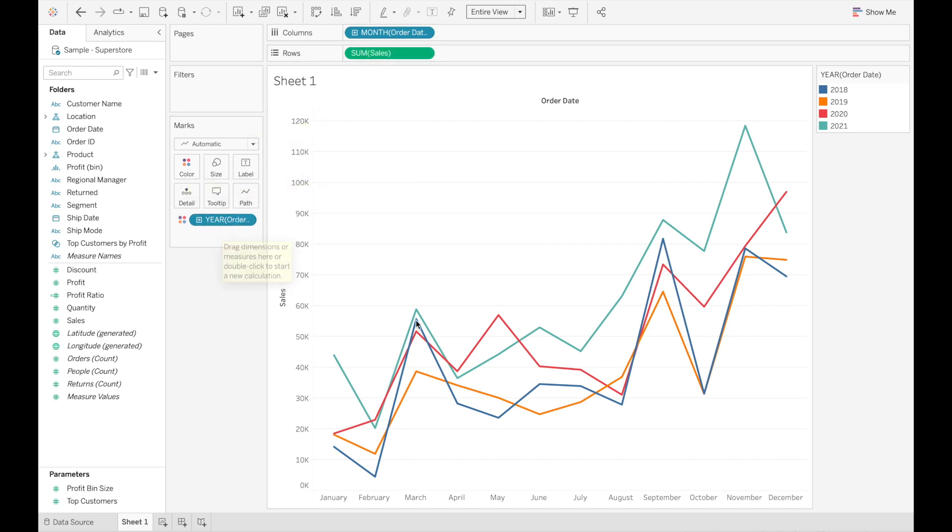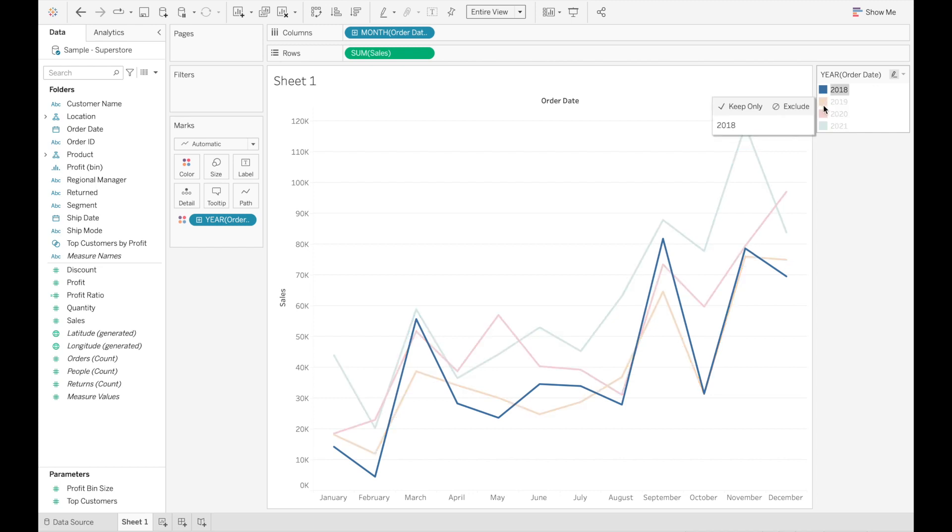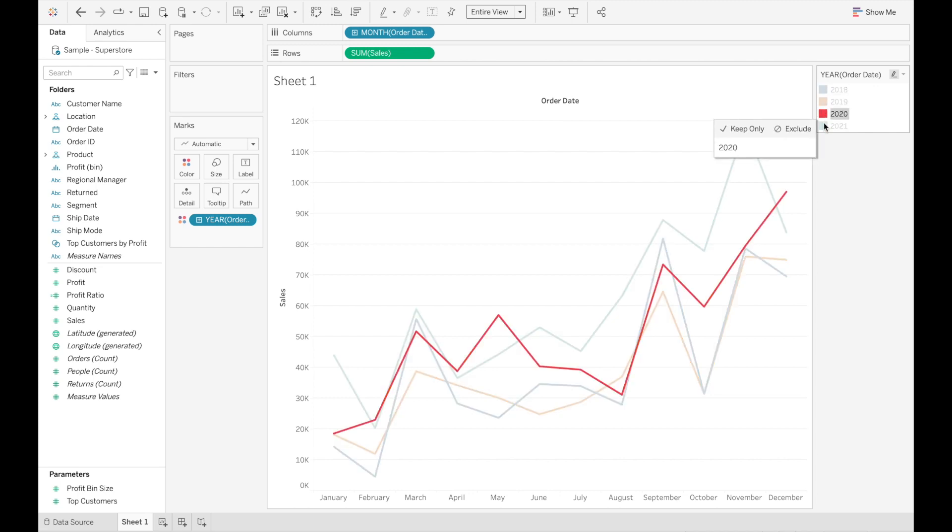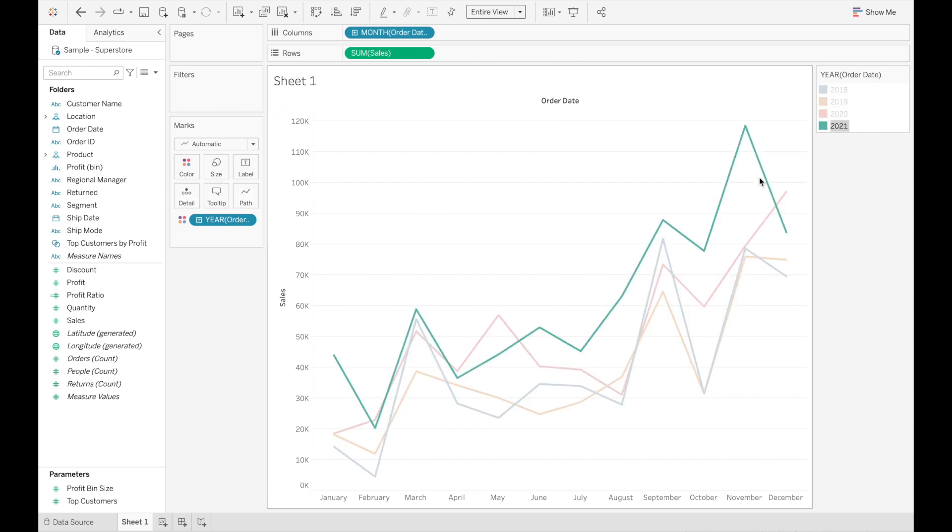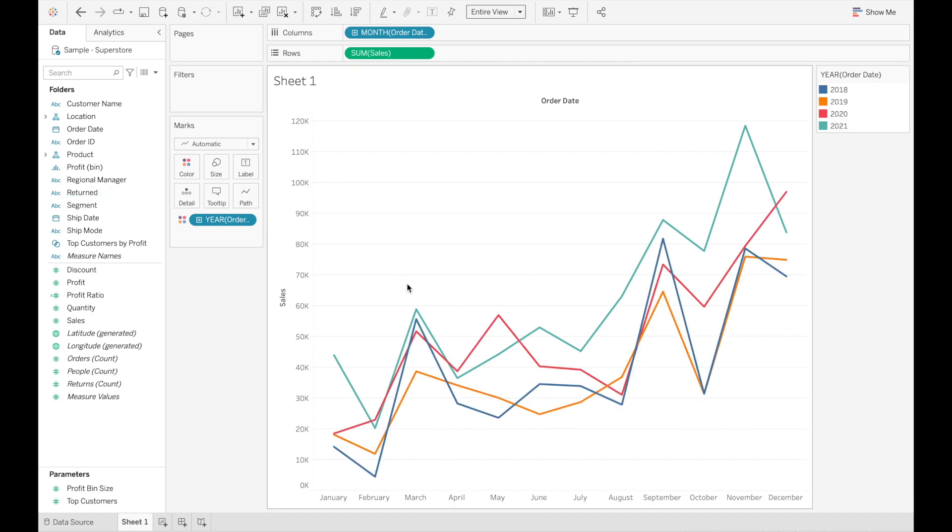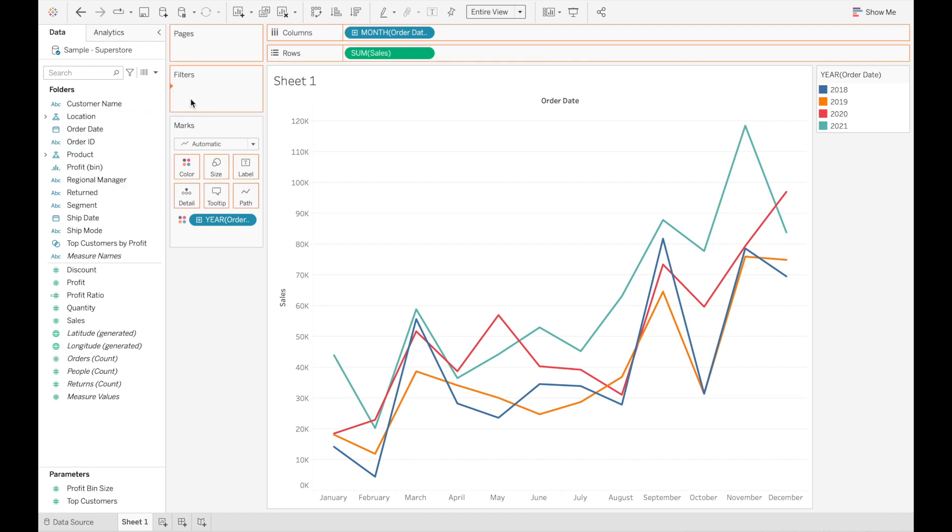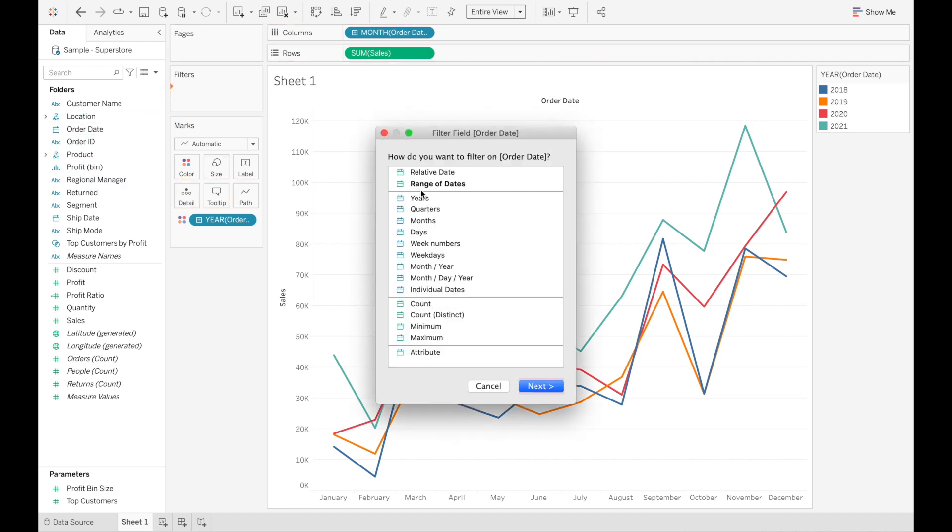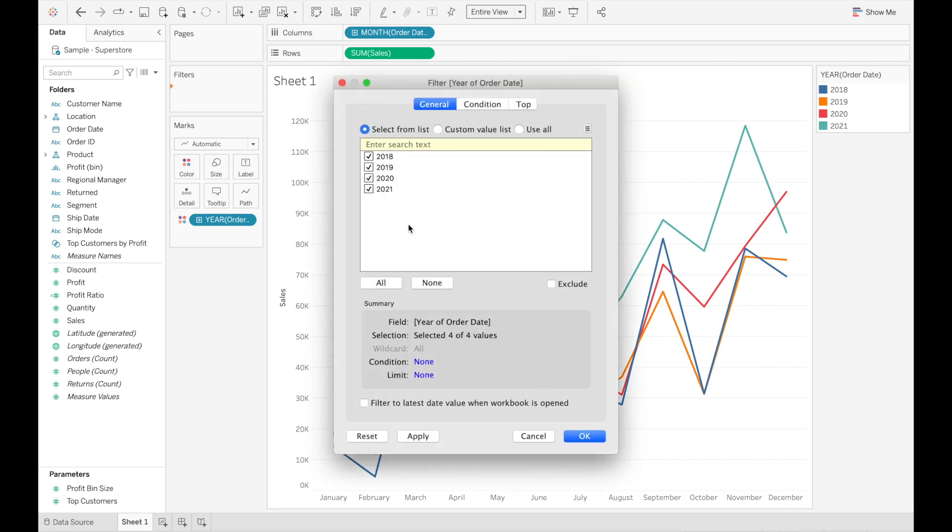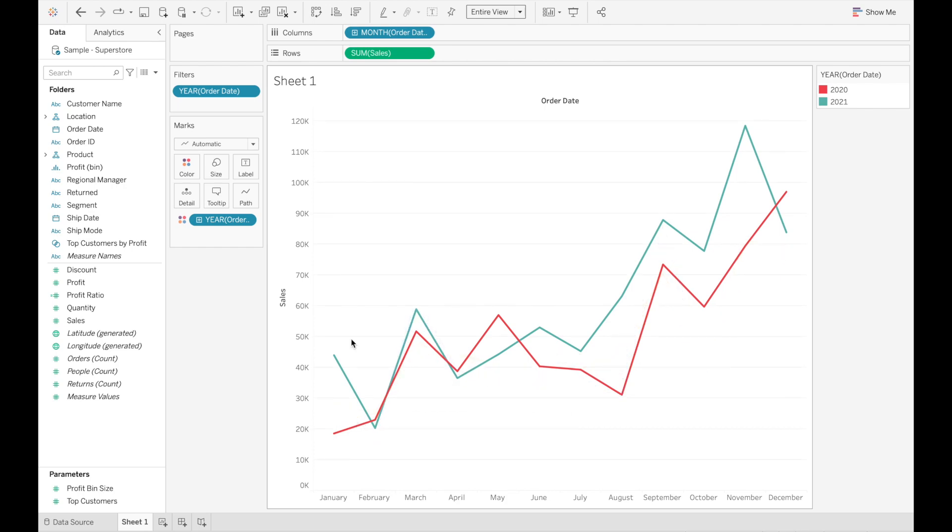So now we have here our highlighter. So let's say we just want to see two years because we're just interested in 2020 and 2021. I'm going to bring in an order date filter and I'm going to select years and unclick these two. And here we are.